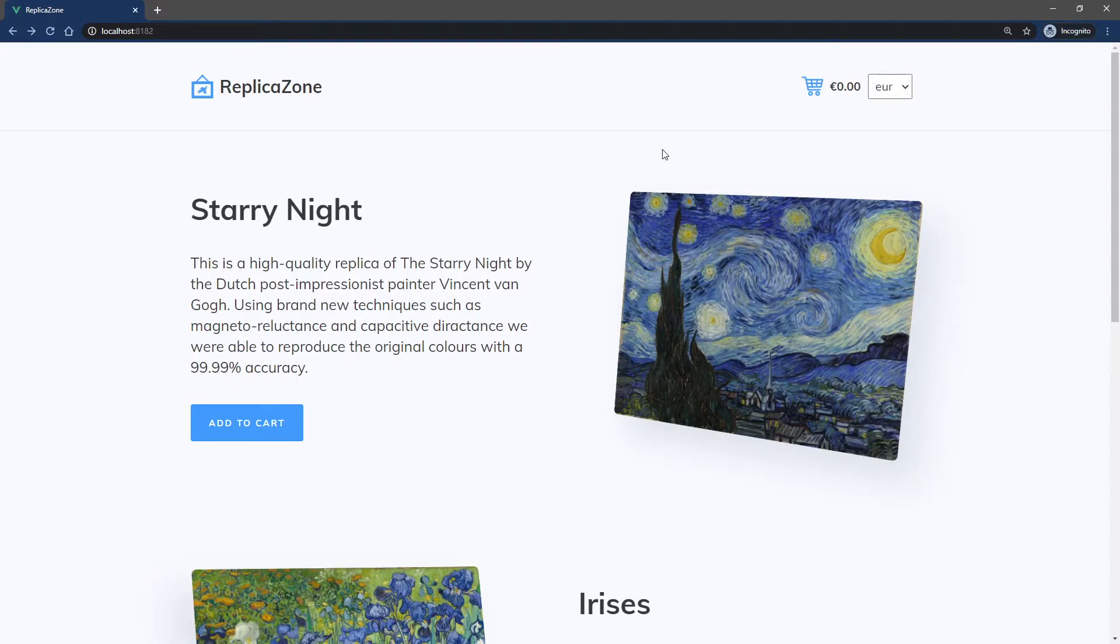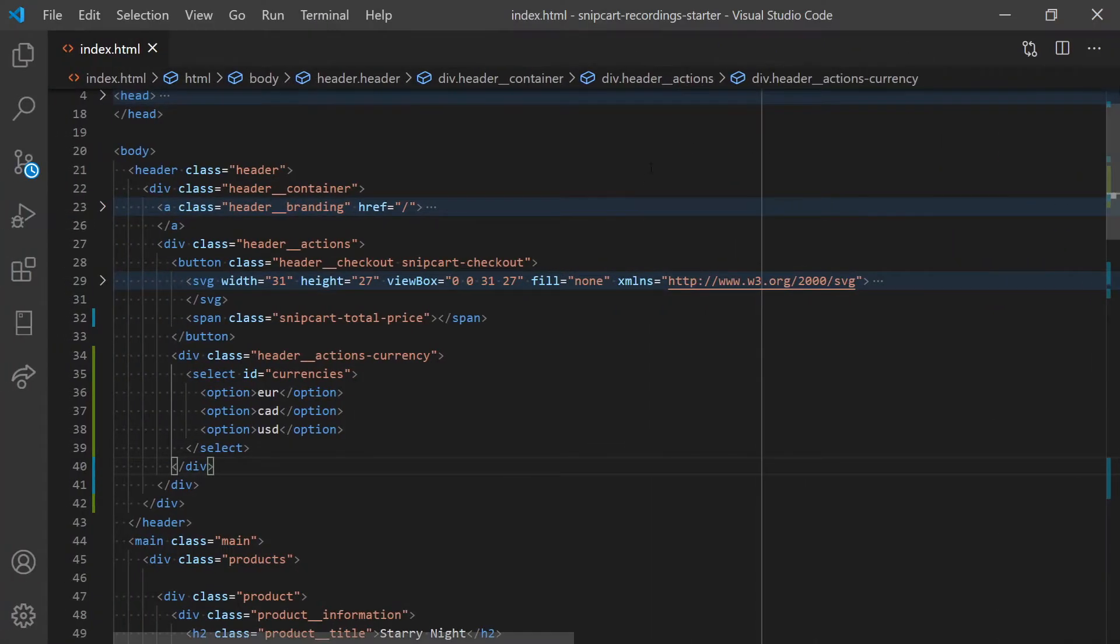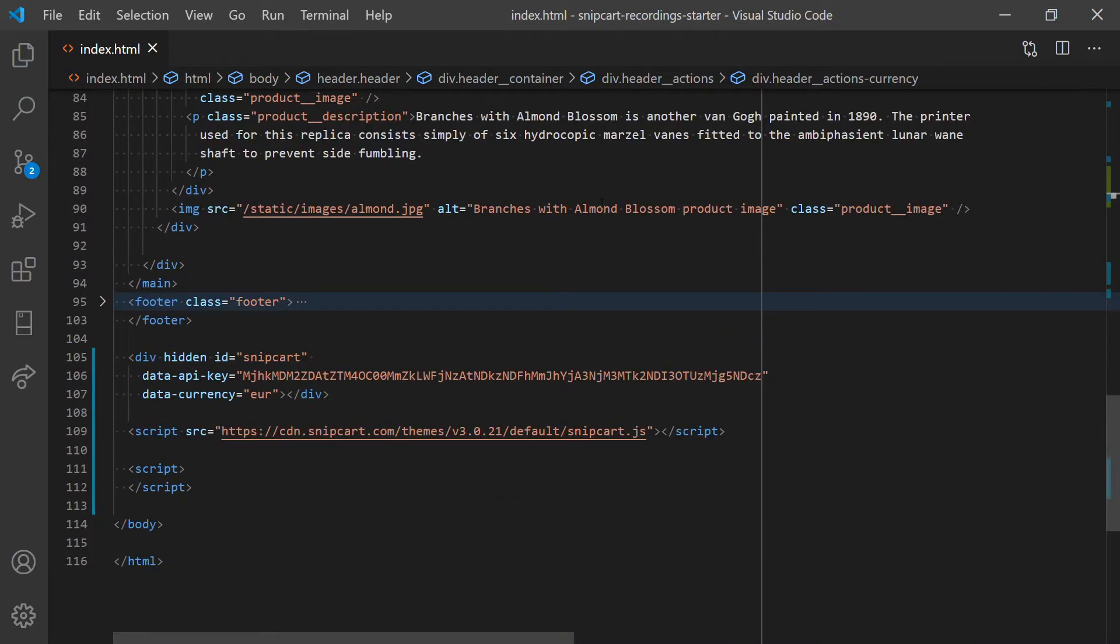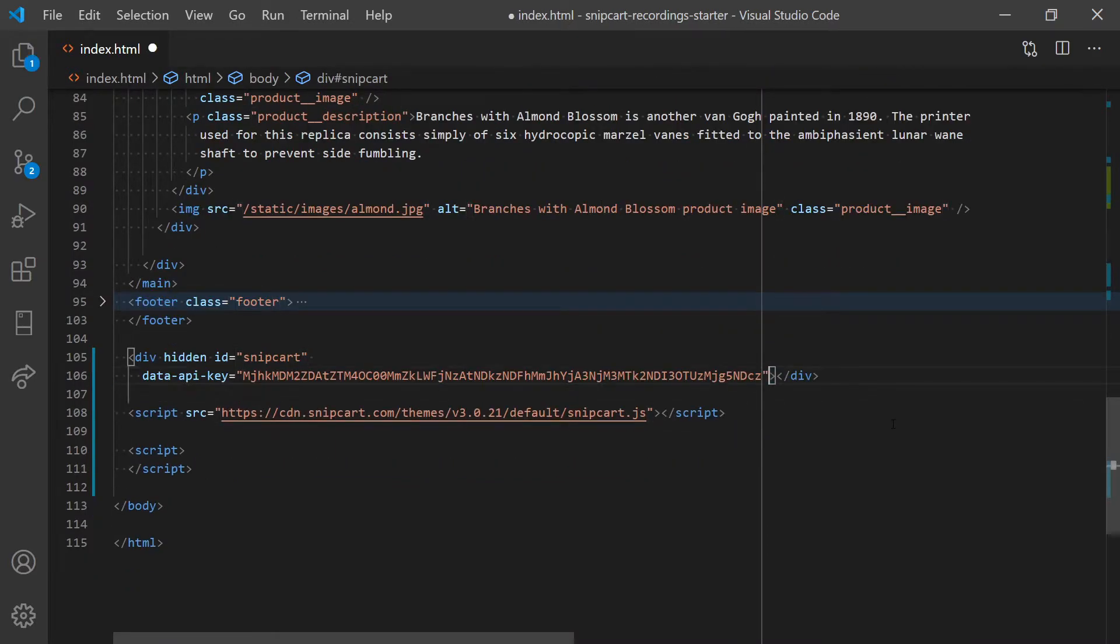For this to work, make sure that the data-currency attribute is not present. Then, in a script tag, let's add some JavaScript.